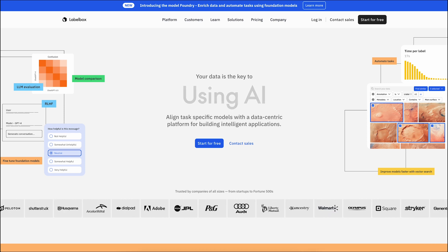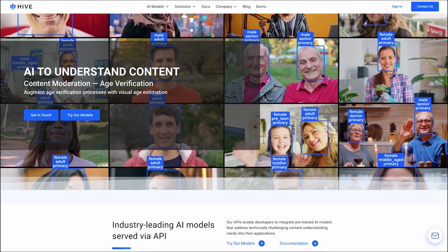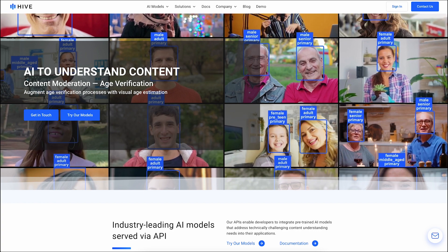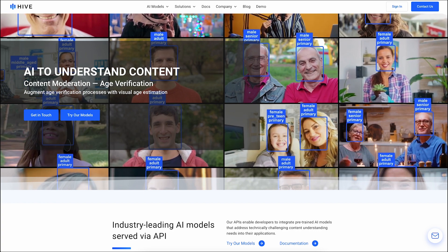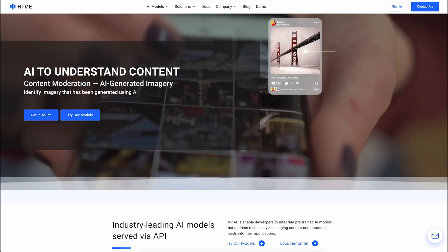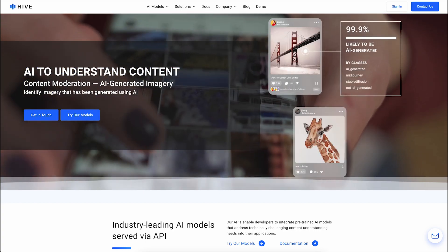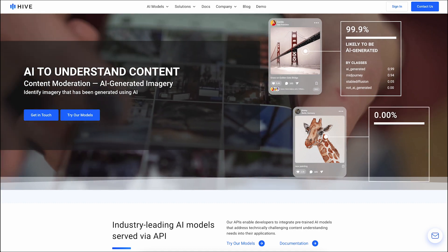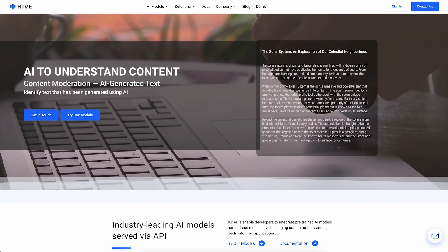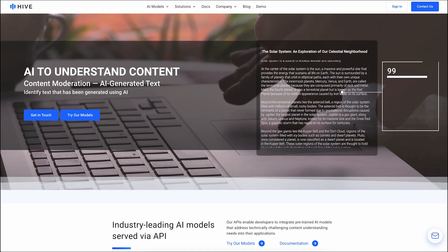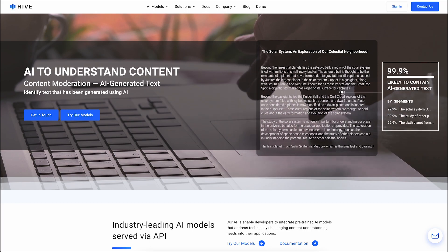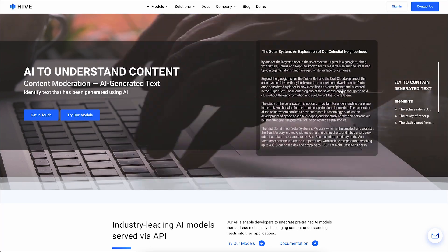Last but not least, we have Hive, an image annotation service provider. Hive offers customizable solutions for various computer vision applications and provides diverse annotation types, all with competitive pricing and quick turnaround times.